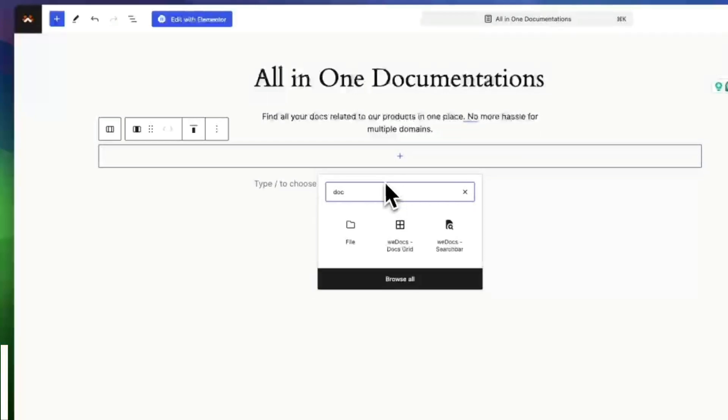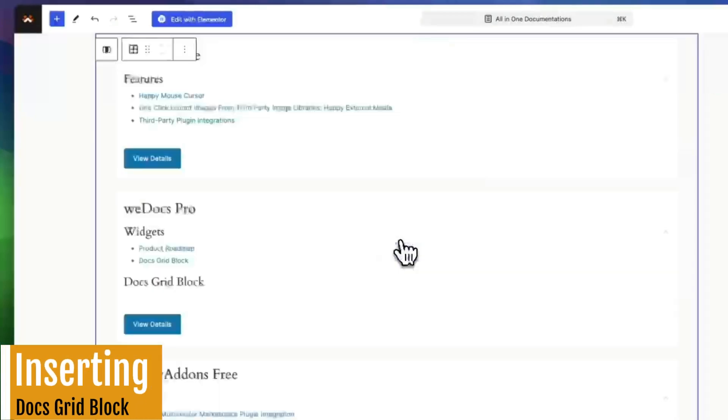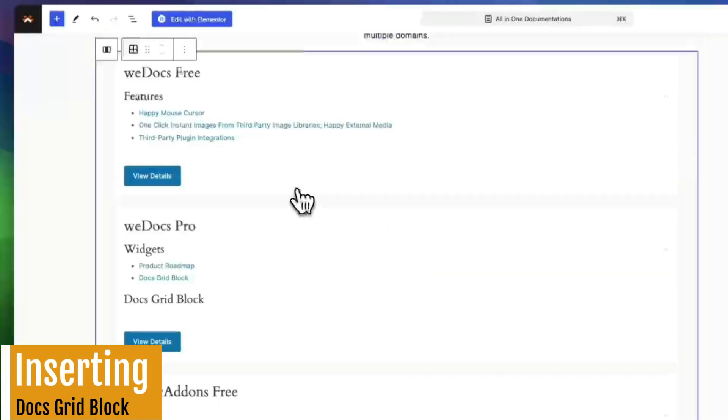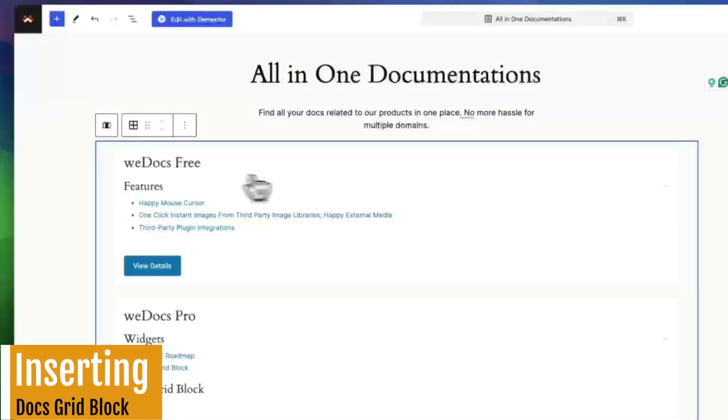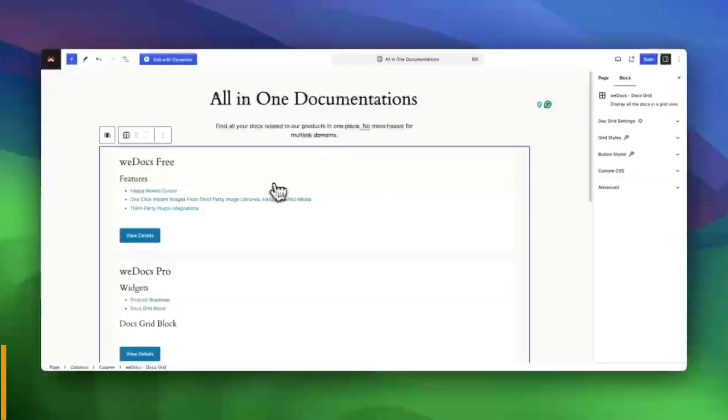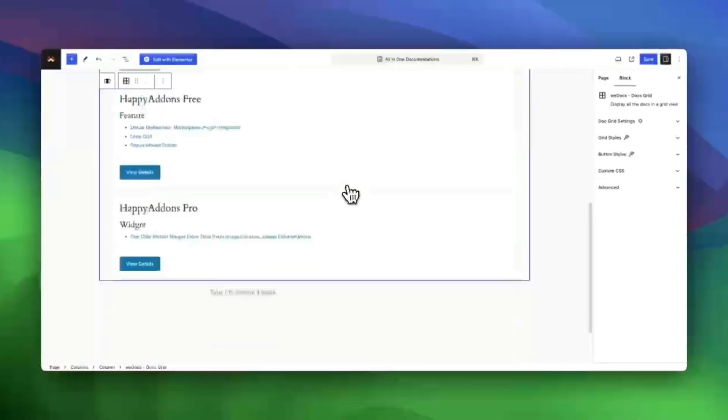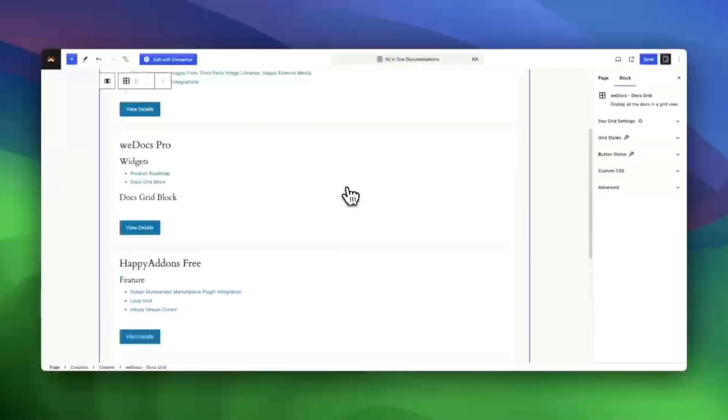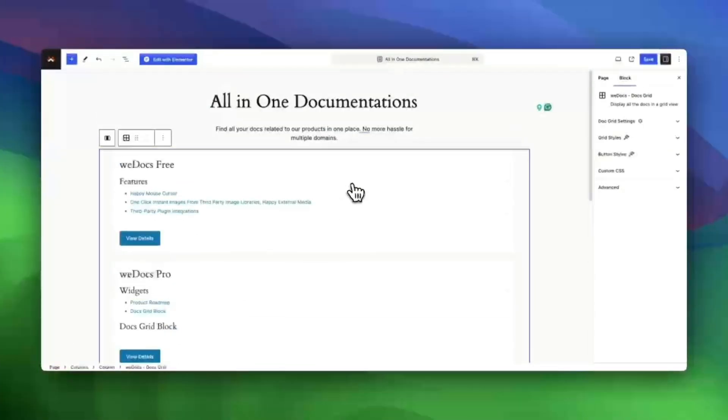Now open the page where you want to show the docs archive, click the icon to add a block. In the search bar type docs grid, then select the WeDocs docs grid block. Just like that, it's added to your page.